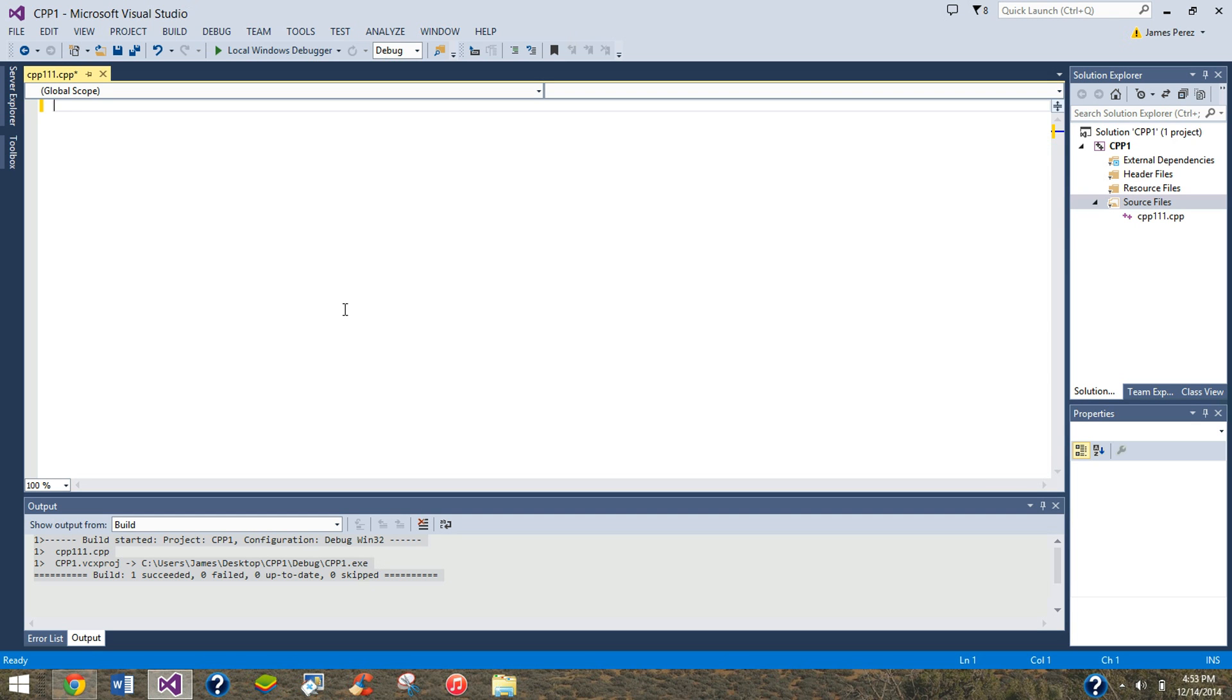Hey guys, today I'm going to show you guys how to program C++ using Visual Studio. The first program we're going to make is going to add two numbers together and spit out the result.